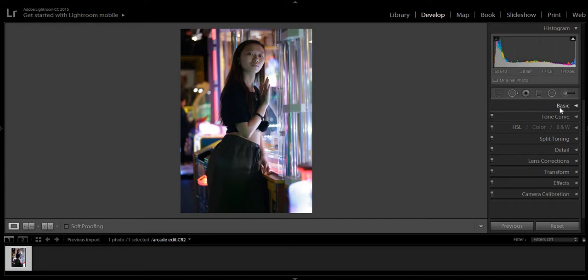My process first, I do basic, and I try to go over to calibration. A lot of the color grading is going to come from there. Then you can go ahead and fine-tune it with HSL.